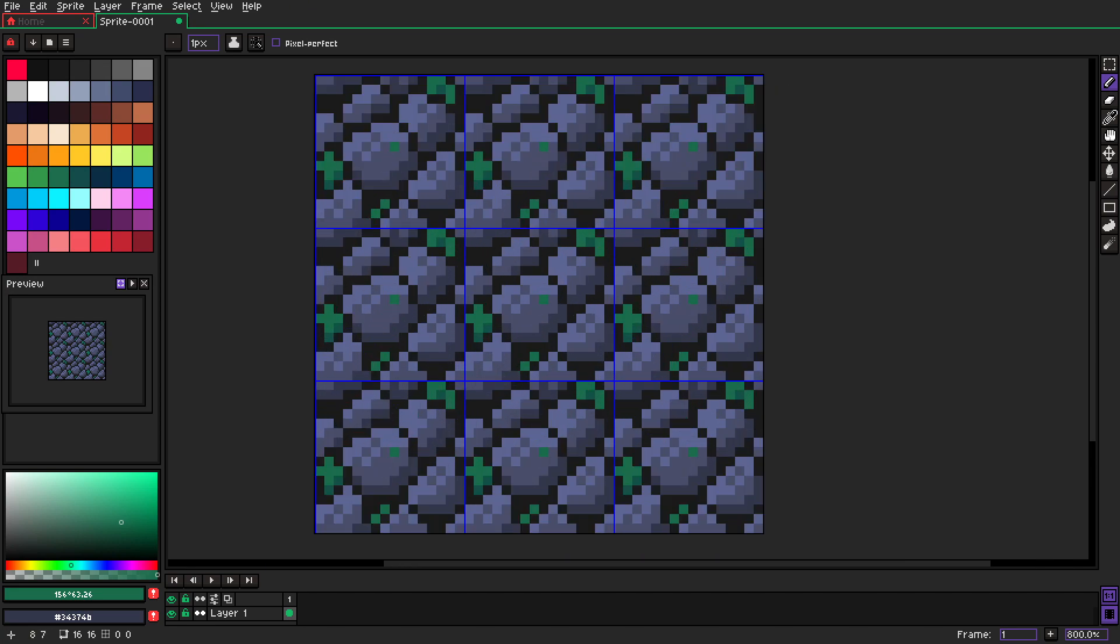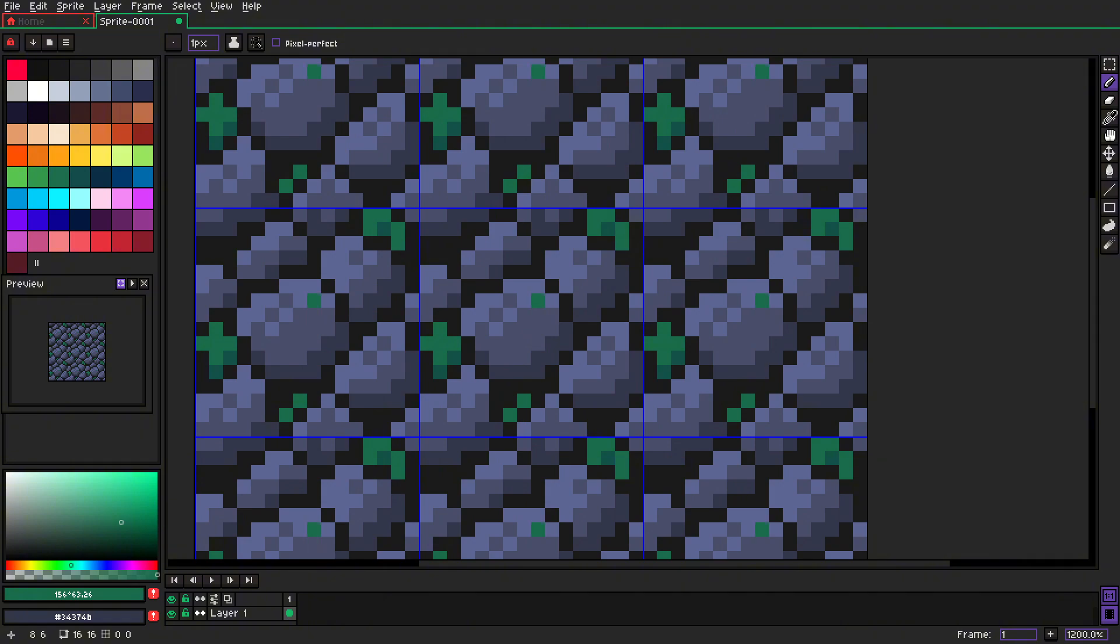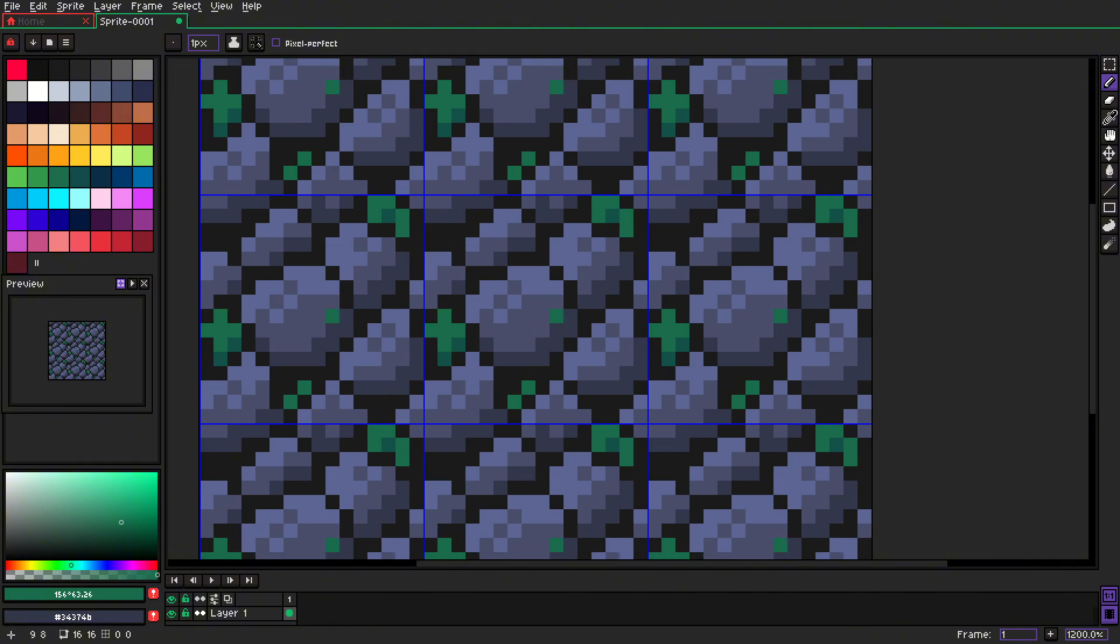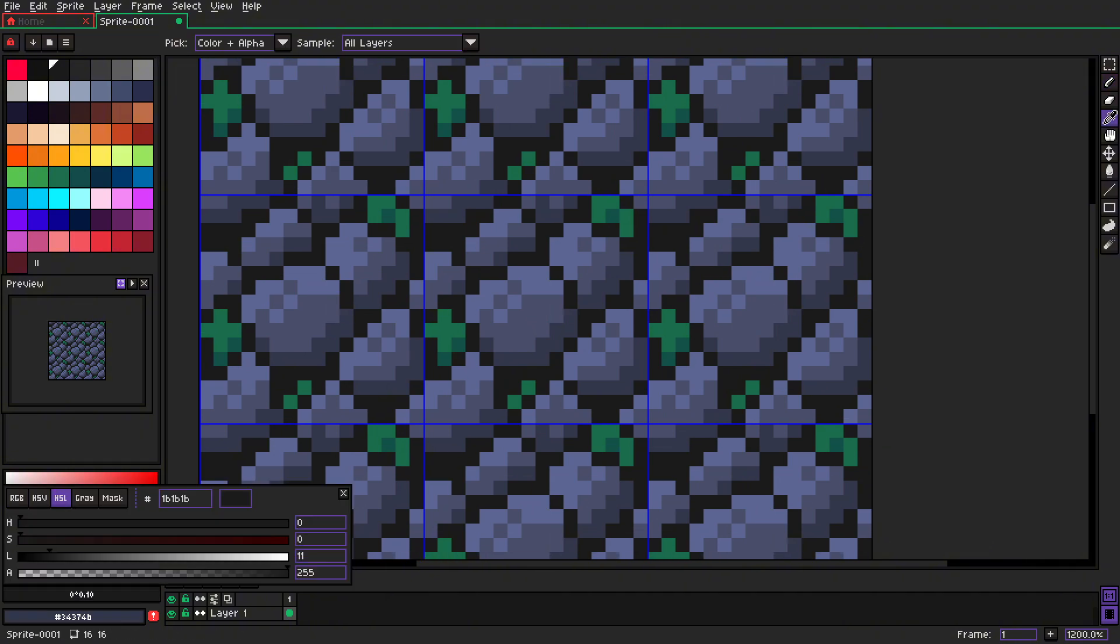And pretty much, just like that, you have your stone tile.